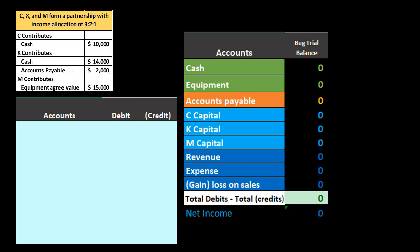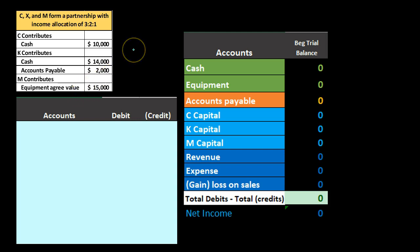M's contribution is going to be equipment to the partnership. It's possible to put in something non-cash, and M is going to put in $15,000 of equipment. Let's go through these and record the journal entries as we set up the partnership.